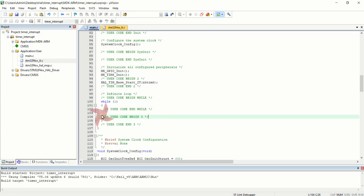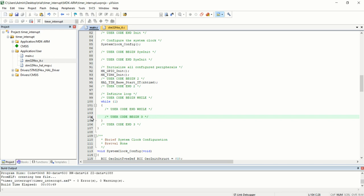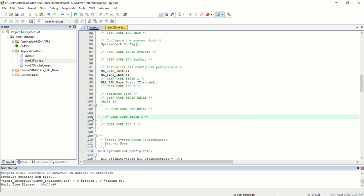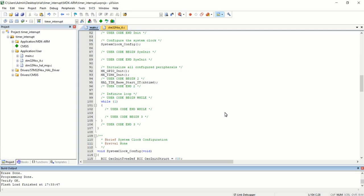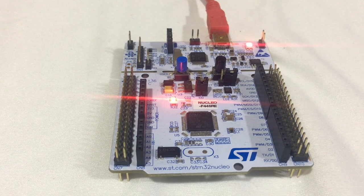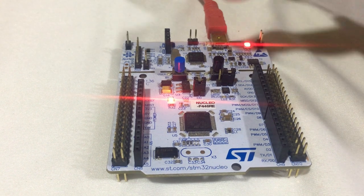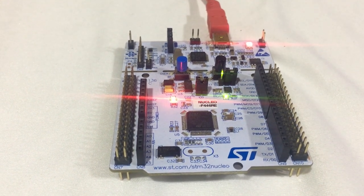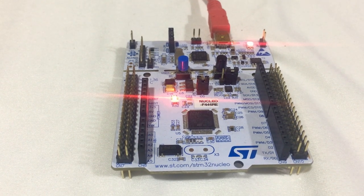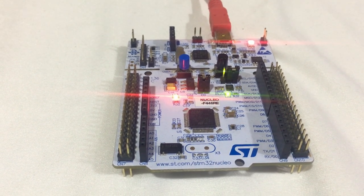I am compiling the code. The code has been successfully built with zero errors and zero warnings. Now connect the Nucleo board to the PC through USB cable and click the download icon to flash the code to the microcontroller. The flash has been successfully downloaded. Click the reset button to run the program. You can see the onboard LED on the development board is blinking with a time interval of one second using timer interrupt.